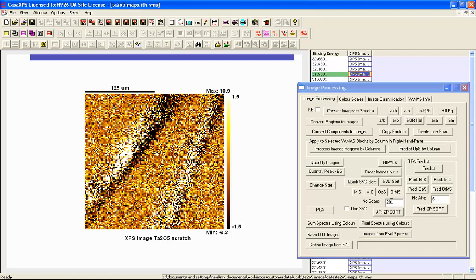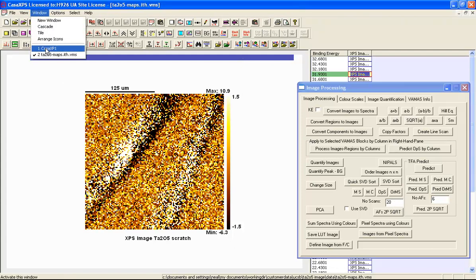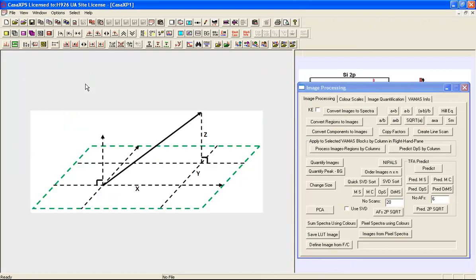That projection operation needs some explanation. Each image in this data set is considered to be a vector, and the PCA performed on these vectors is a vector operation. To understand what we mean by projection, it's worth looking at vectors in a three-dimensional space defined by three axes i, j and k.